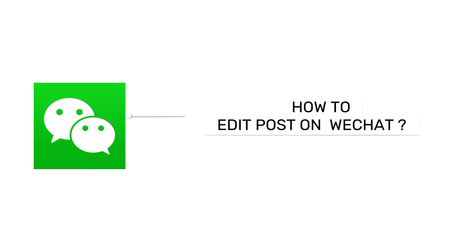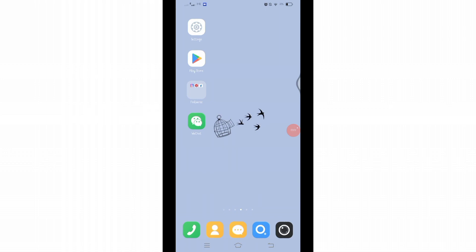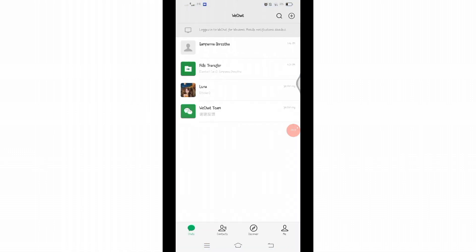How to edit post on WeChat. Hello and welcome to Tech TV, I'm up with another quick and easy tutorial video on how you can edit your post on WeChat. For that, you'll have to open your WeChat application on your mobile device.